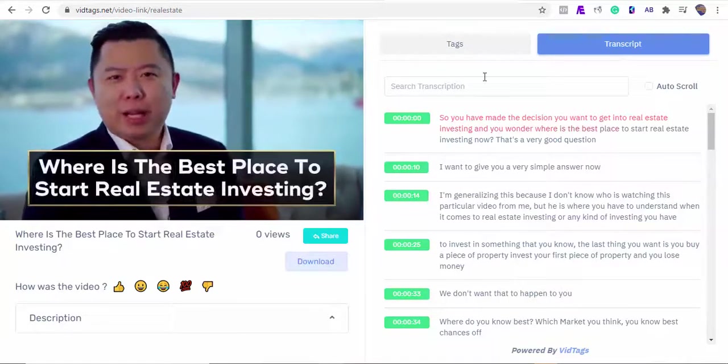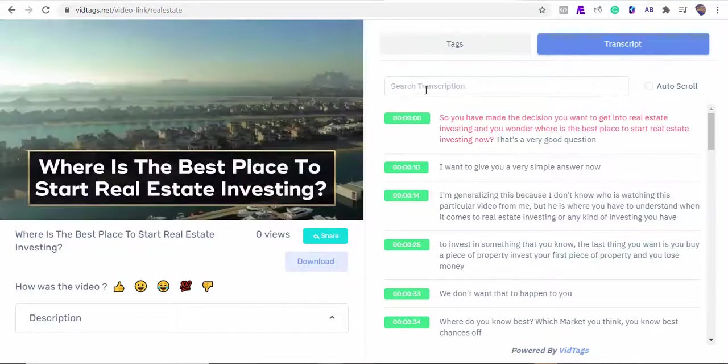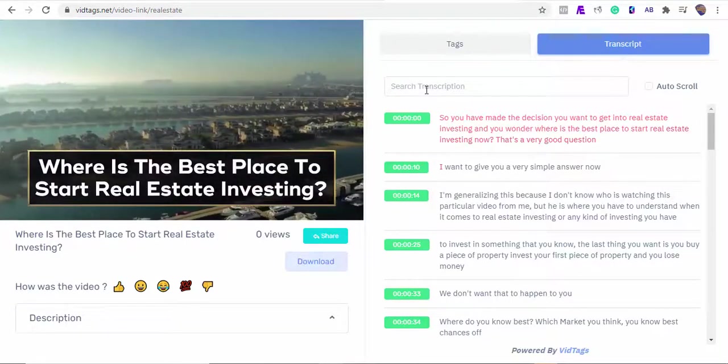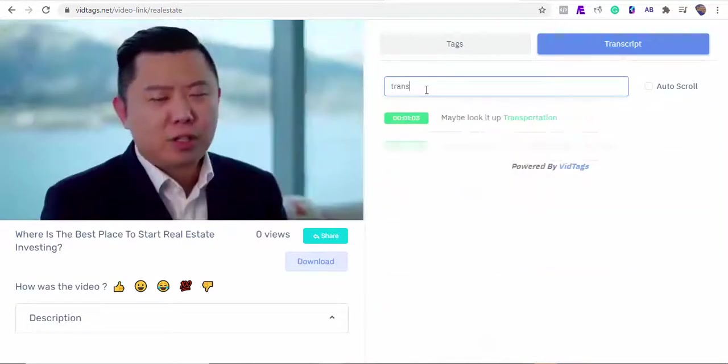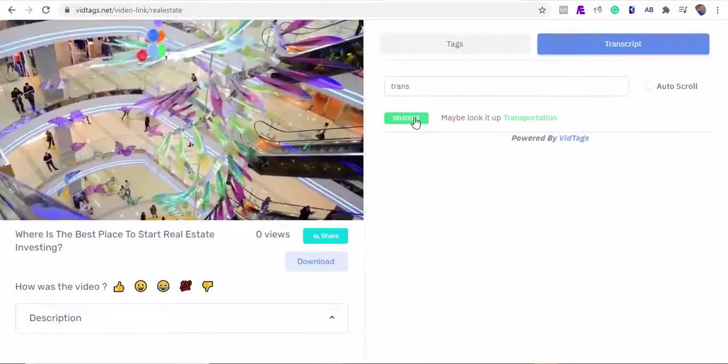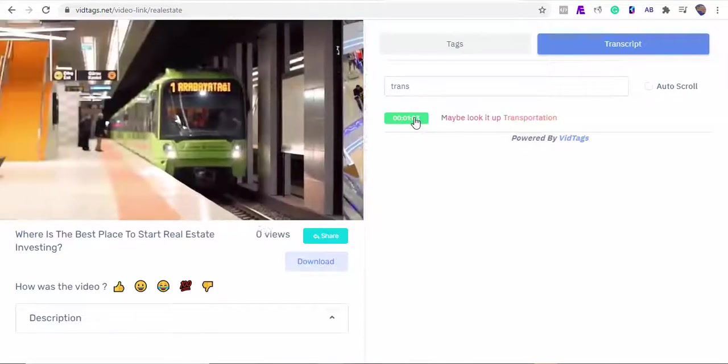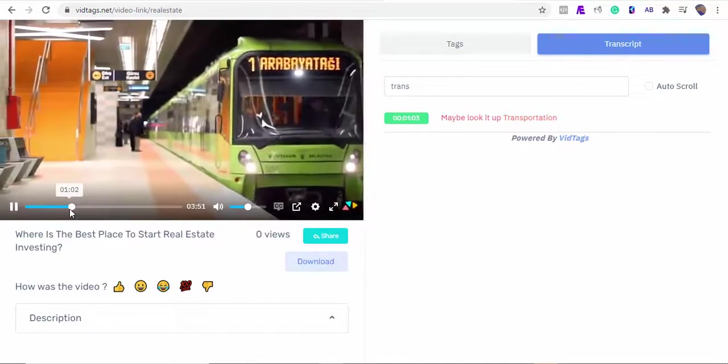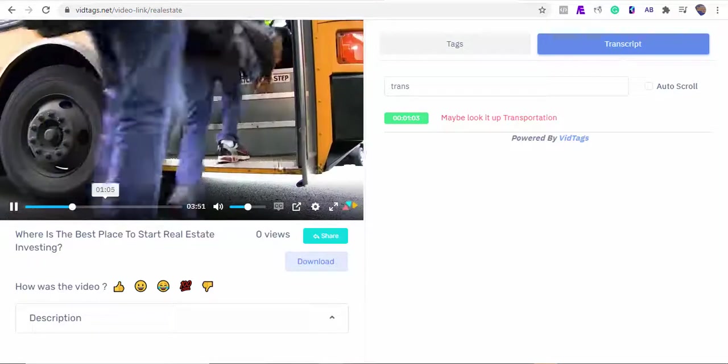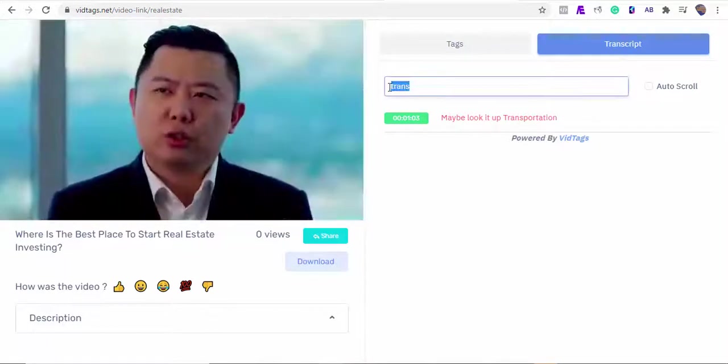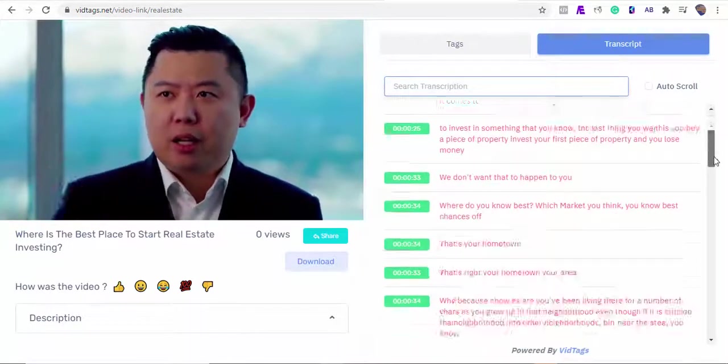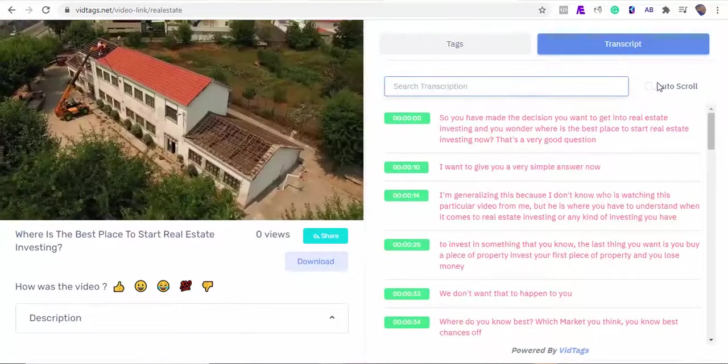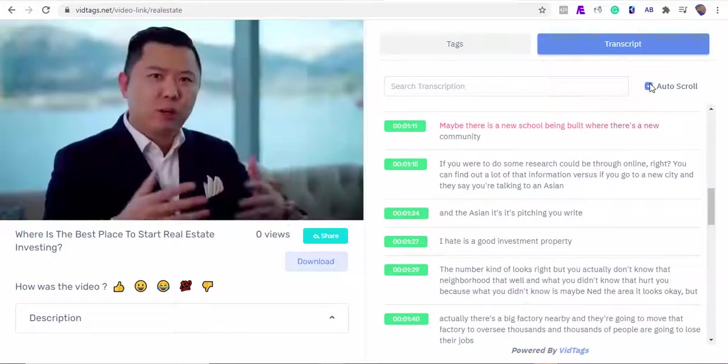Say I want to start watching from where the author mentioned transportation. I can just enter the keyword and the video will skip to that point. Now think about how helpful and engaging this beast of a software will help boost your video marketing business. We can also use the auto scroll feature to read and watch along. How convenient!